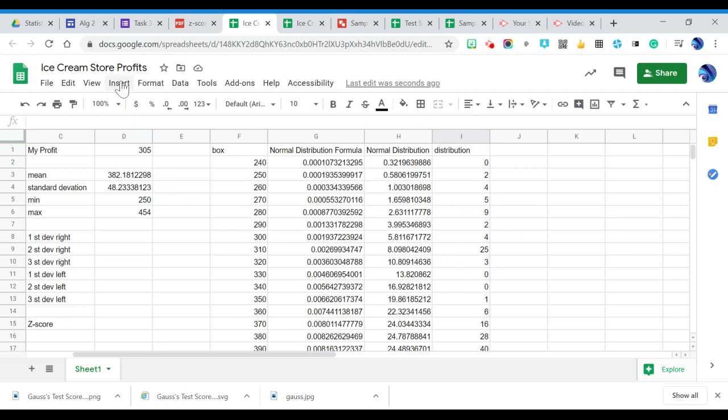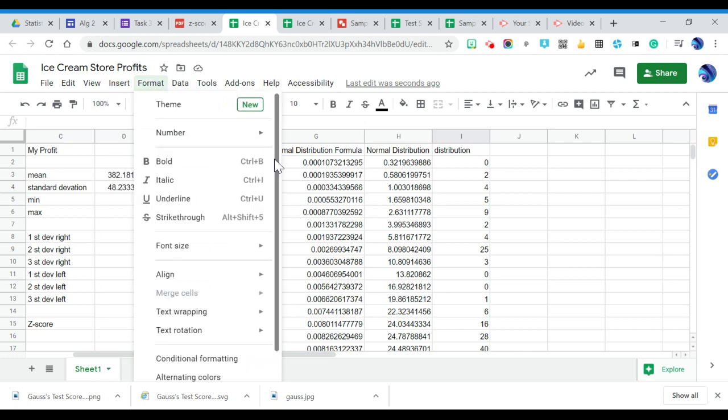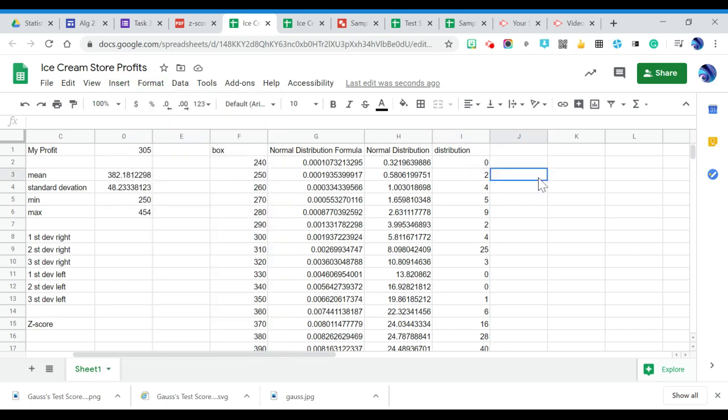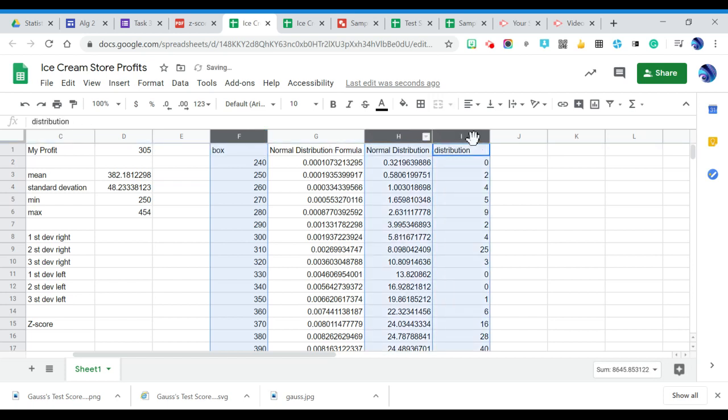So we're going to come over here to insert. Actually, not yet. We're going to highlight. So I want to highlight column F. I'm going to hold my control key down, and I'm going to highlight the normal distribution column and just my plain distribution column. So we're going to get a normal distribution laid over a histogram.